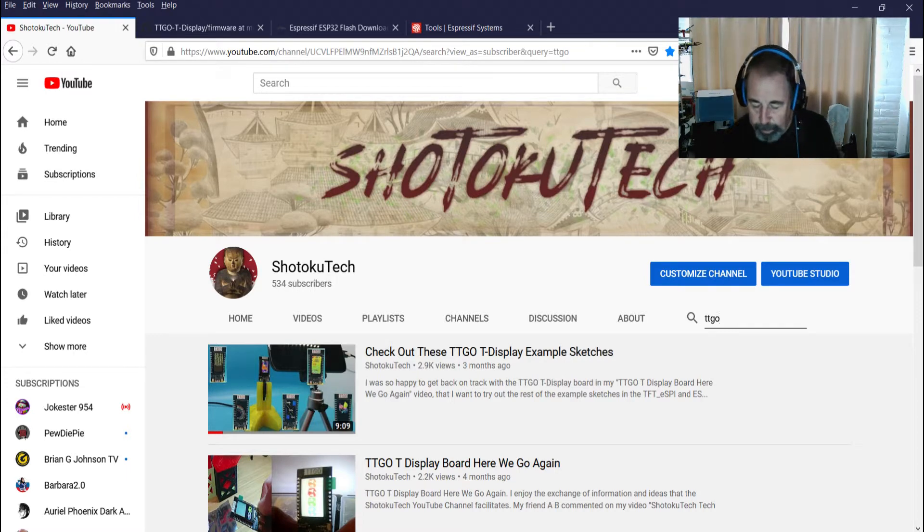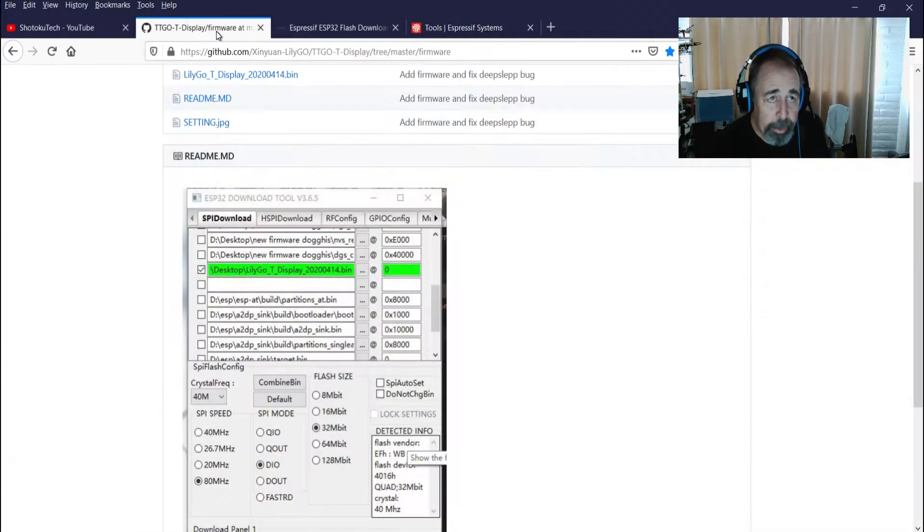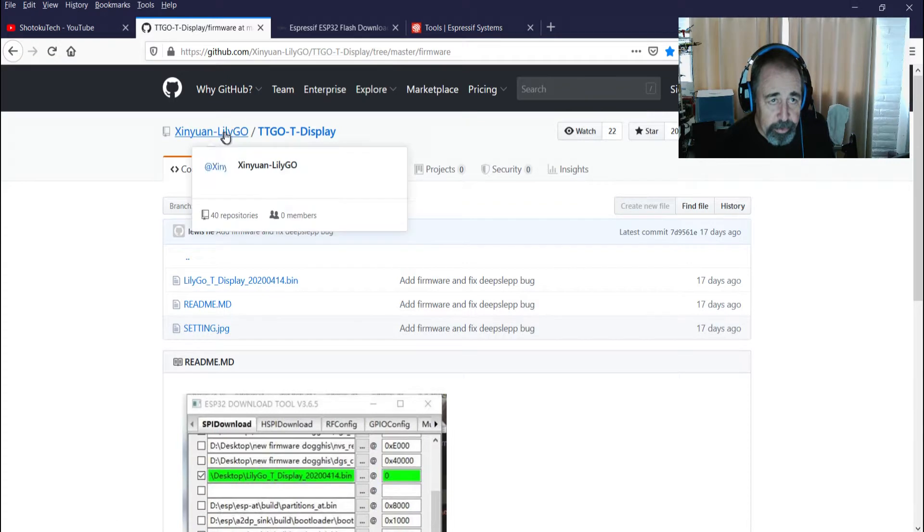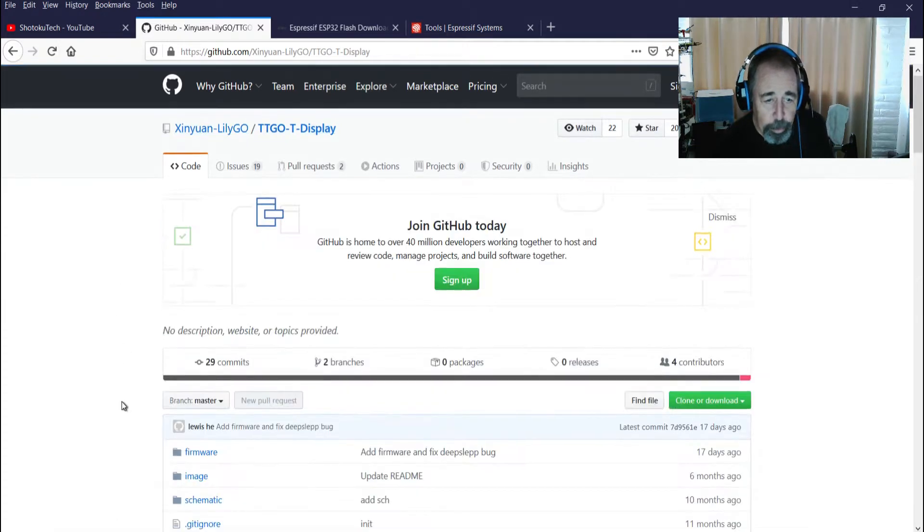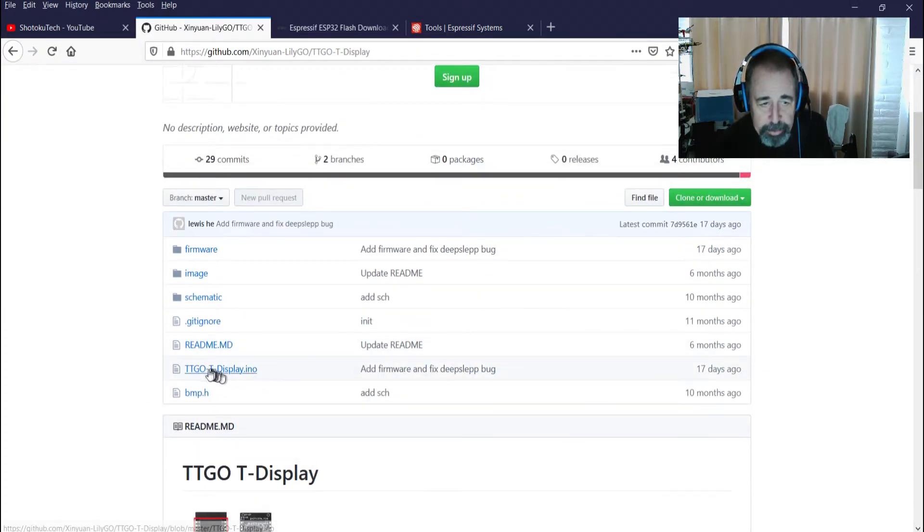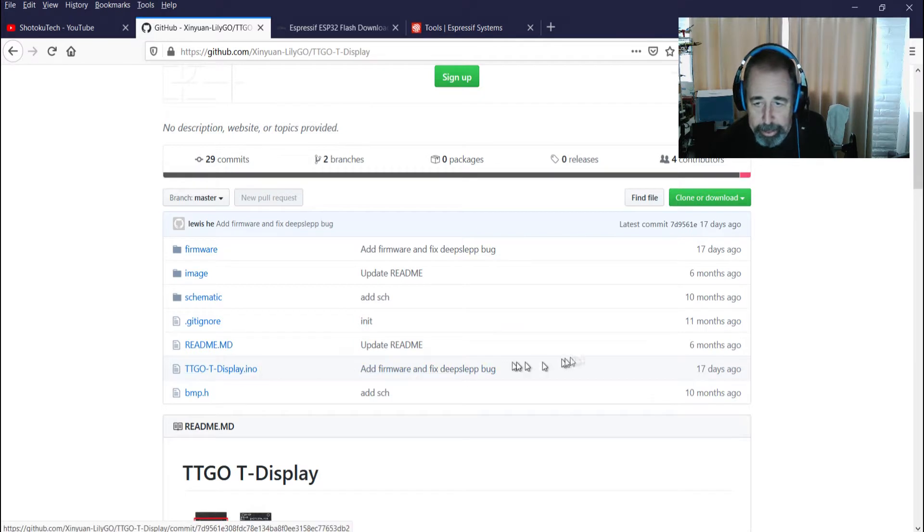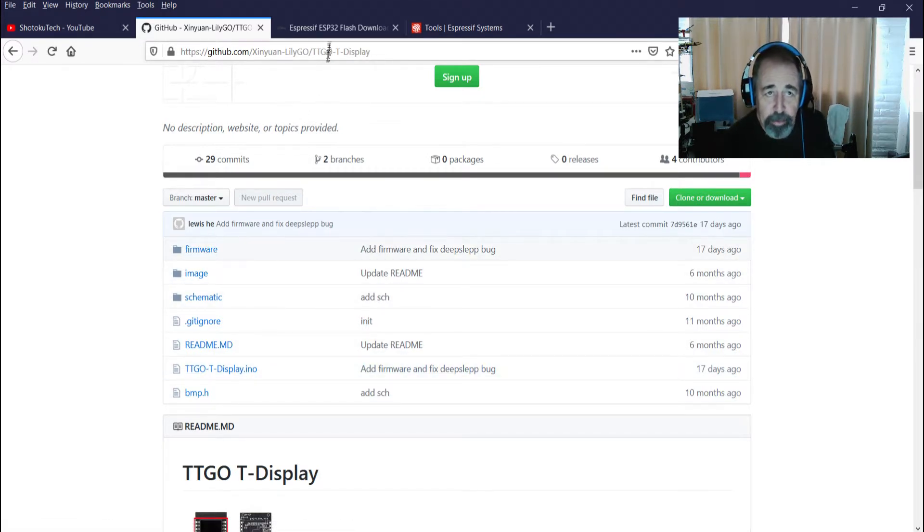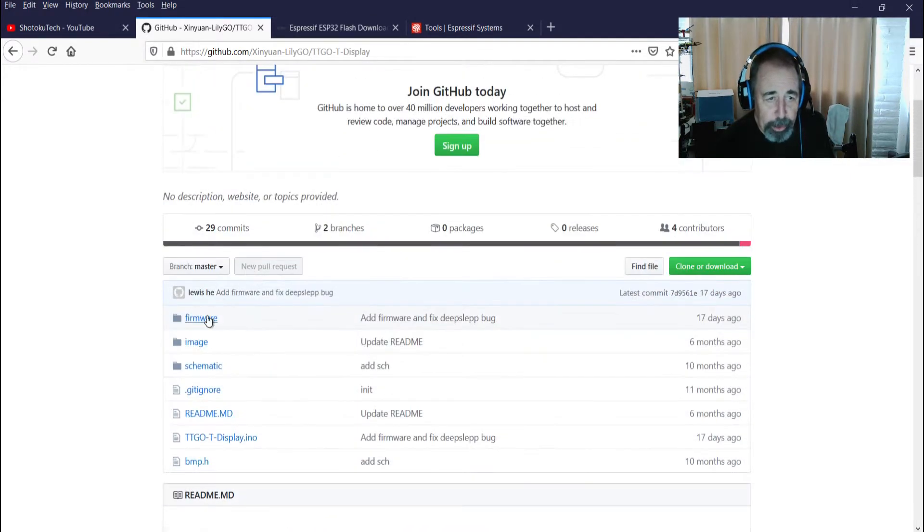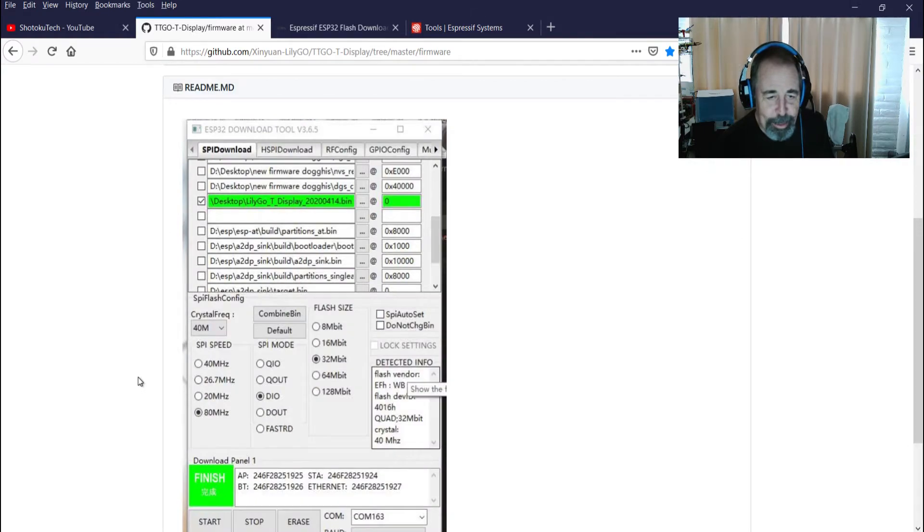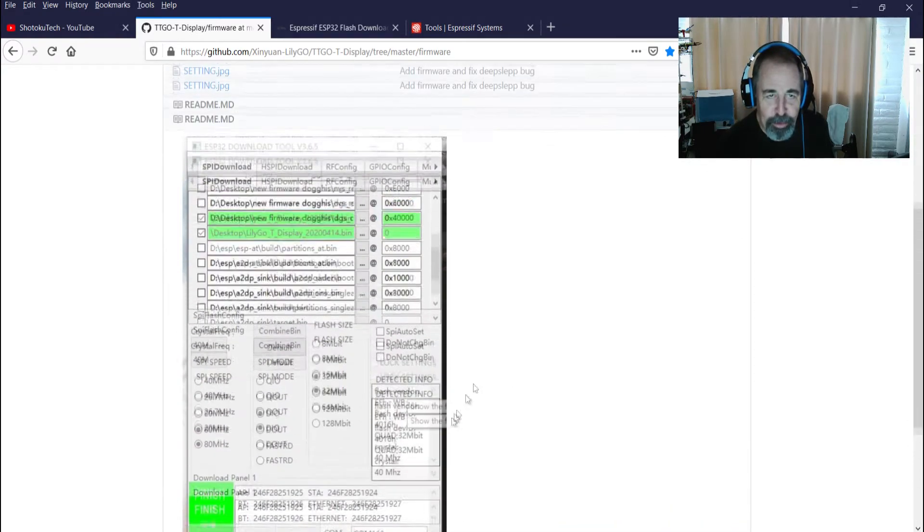Got one right here in my hand. I could see that there was already updates to the program itself. The T-Display INO was released 17 days ago and there's a new firmware. So in this episode, we're going to flash the firmware according to these instructions here.